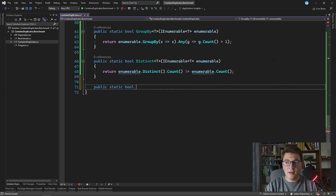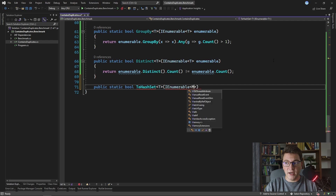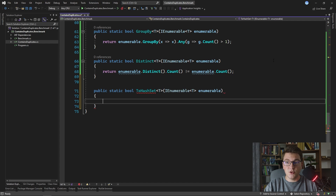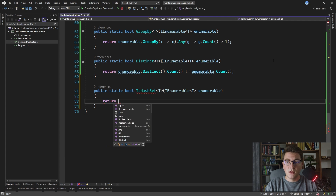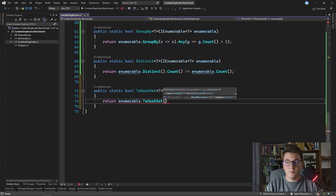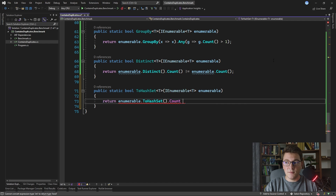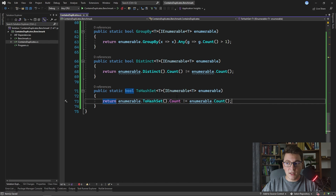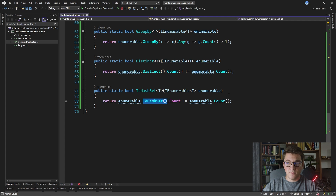The next two implementations are based on HashSet again, but we use the LINQ ToHashSet method to convert our collection to a HashSet, then compare the count to the original number of elements. We return `enumerable.ToHashSet().Count != enumerable.Count()`. What ToHashSet does is take our collection and convert it to a HashSet instance, then we compare the HashSet count to the enumerable count. If counts are not equal, we have a duplicate.